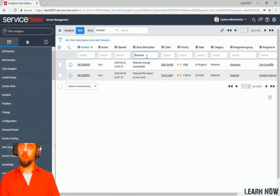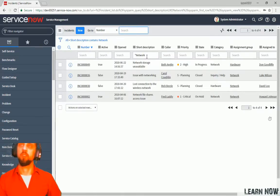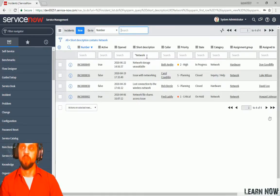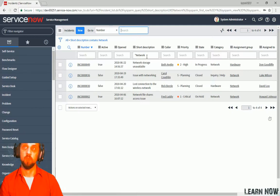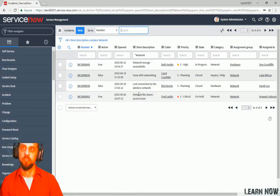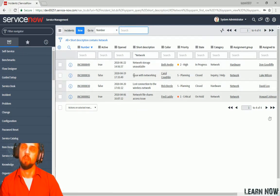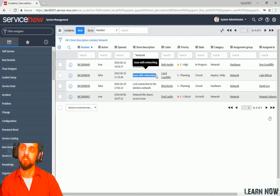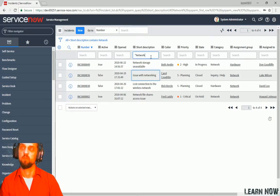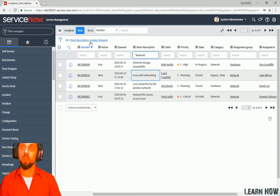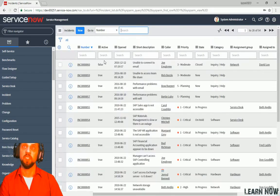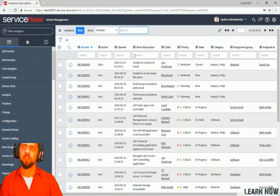Now if you tack on a star ahead of that, then it's going to give you every incident record that has a short description that contains a network. So we see that there's four more, or a total of four now because we're also including items such as issues with networking. And then if you go up here, we can click remove next condition. And that resets our filter.